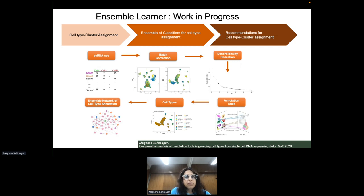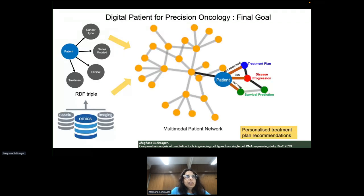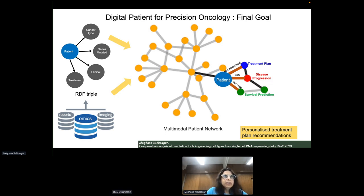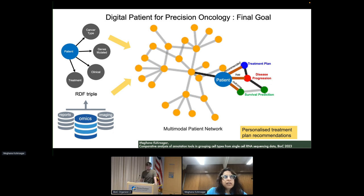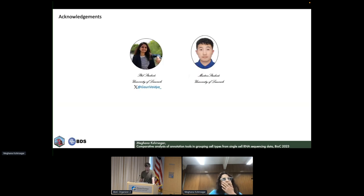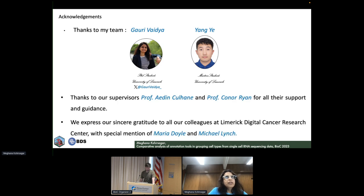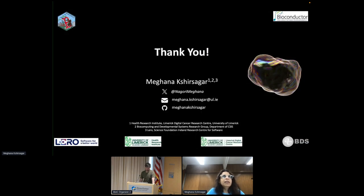ALLEL is easily reproducible with high-performance computing. Upcoming research will create an ensemble learner for cell-to-cluster assignment, and ALLEL will be extended to incorporate those results. ALLEL was started with the final objective of building a digital identity for the patient by combining information across different modalities and from heterogeneous data sources, to help build a personalized recommendation system for precision oncology. This research work is the first step towards attaining that goal. Sincere thanks to team members Gauri and Young, professors Edin Kulin and Connor Ryan, and colleagues at LDCRC including Michael and Maria.